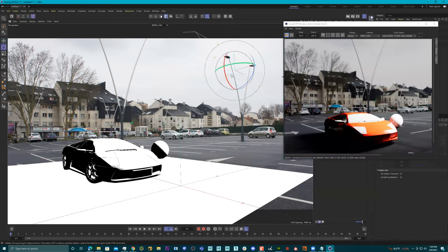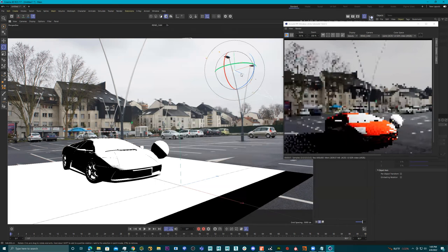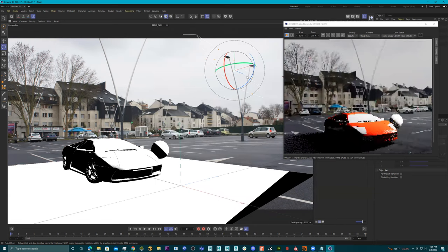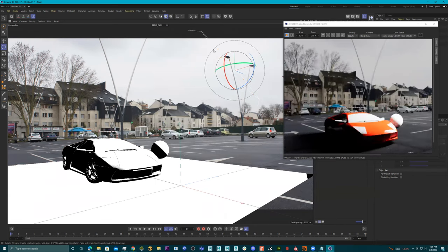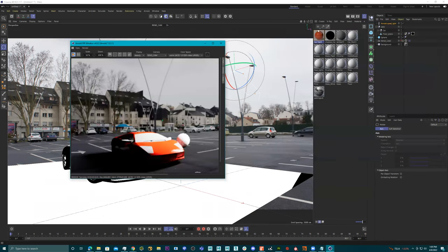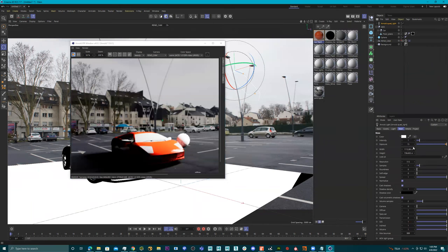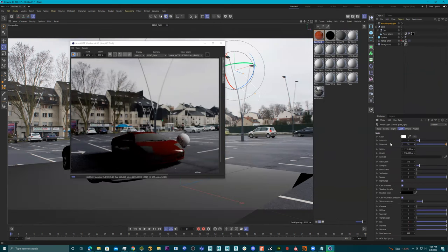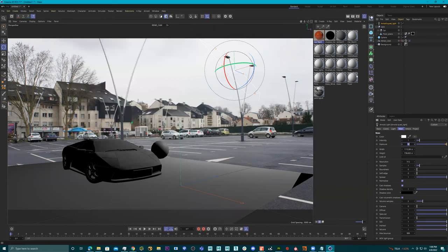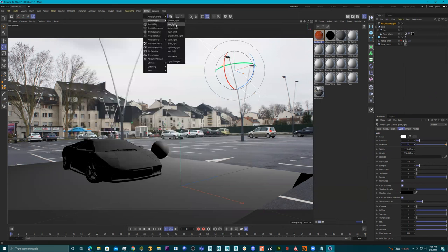Let's rotate this a little bit, press L. Let's go in here and turn down the intensity to 10. Cool, now let's add ourselves a sky dome — I'll go to Arnold > Light > Sky Dome.